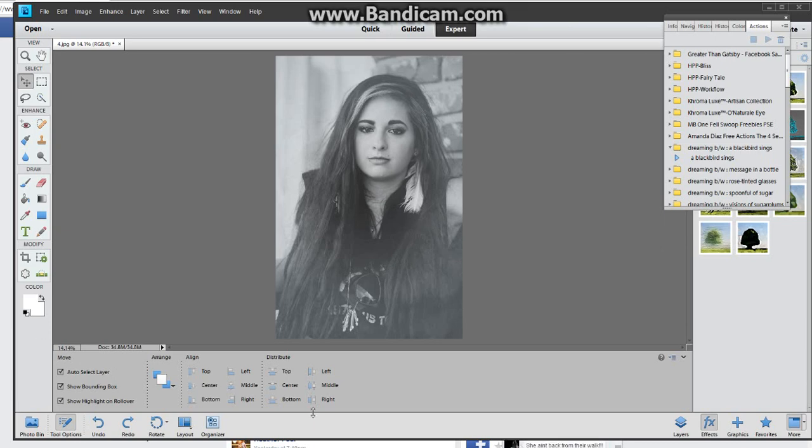Hey guys, Dana with Sully Photography. I'm going to show you today how to make a custom watermark in Photoshop Elements. I am using Elements 11.